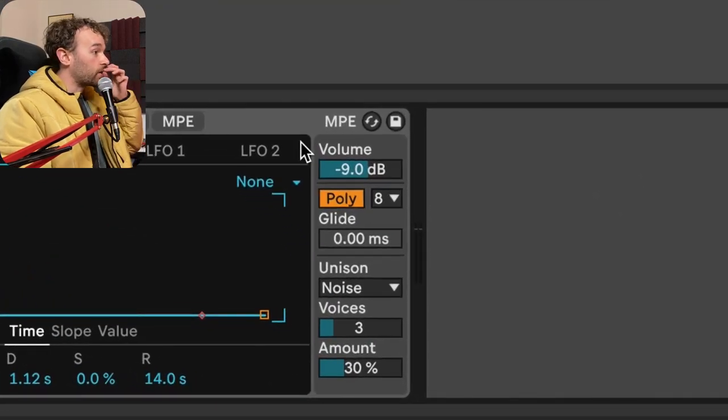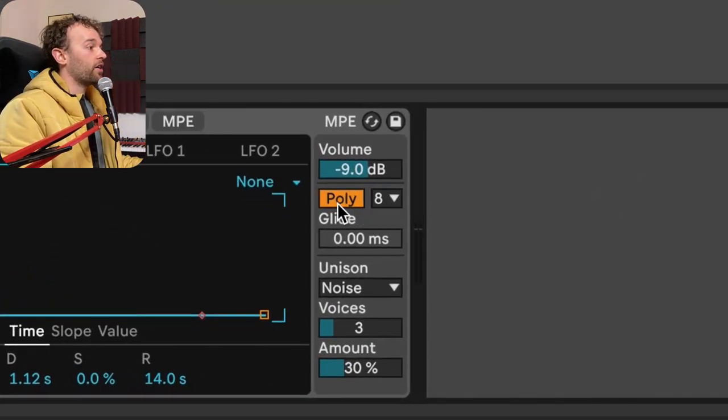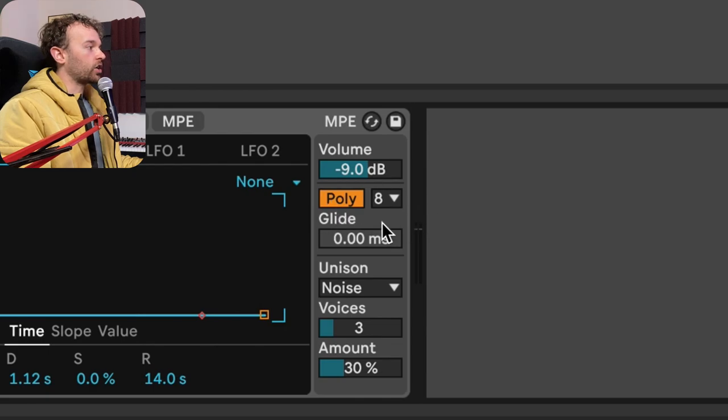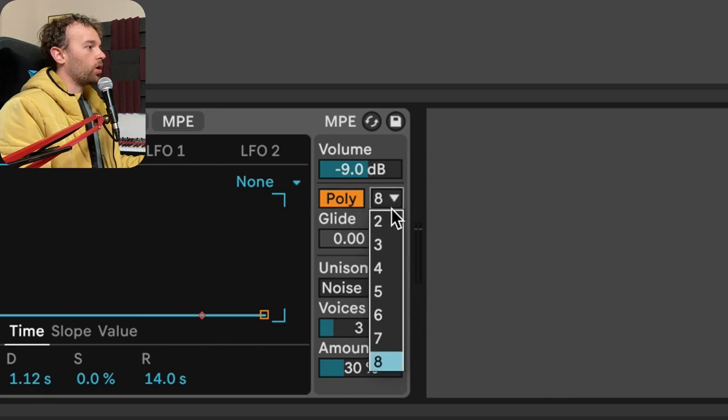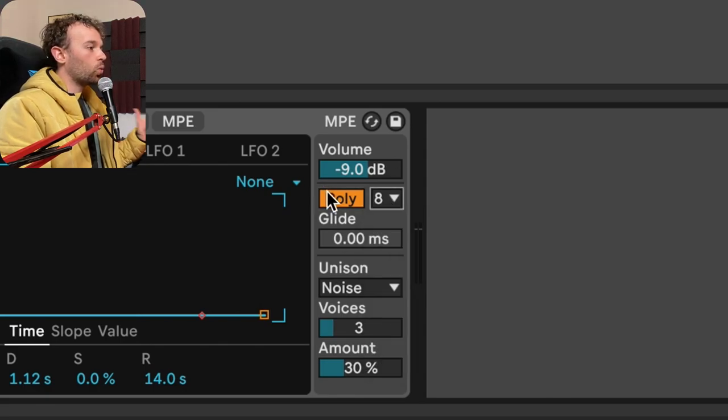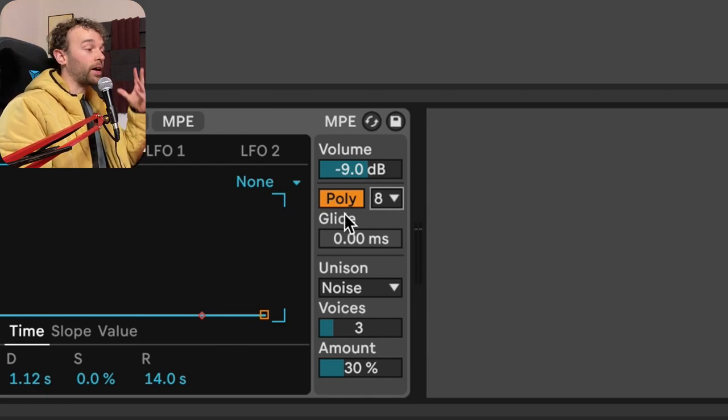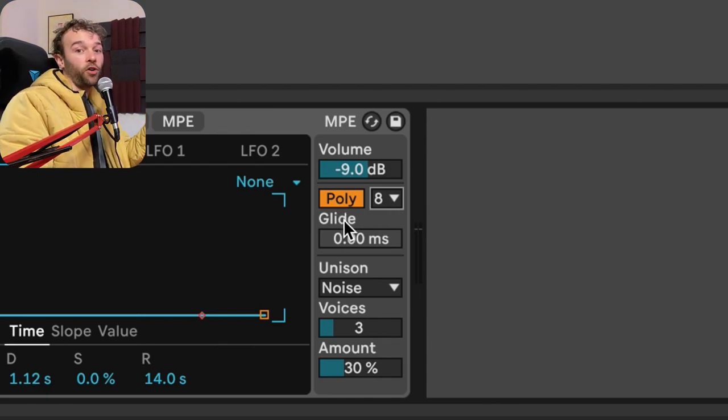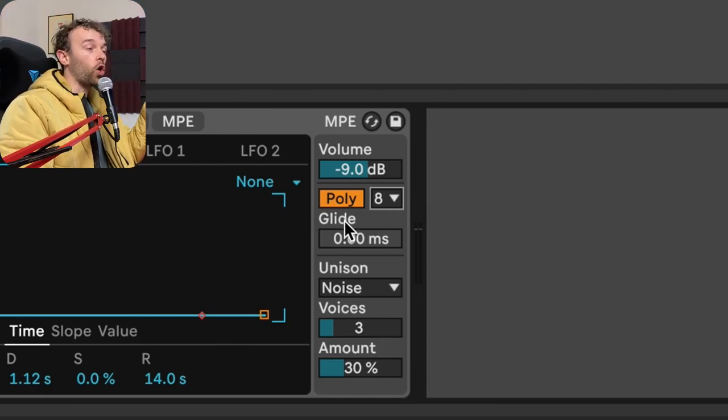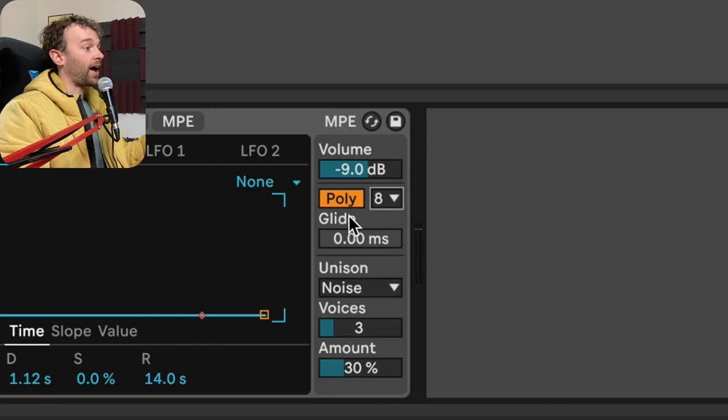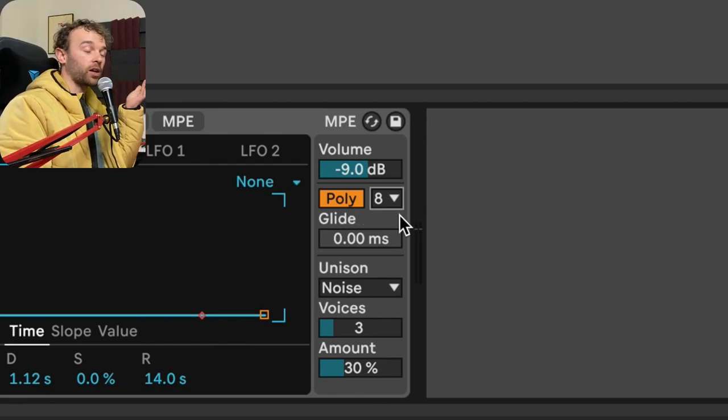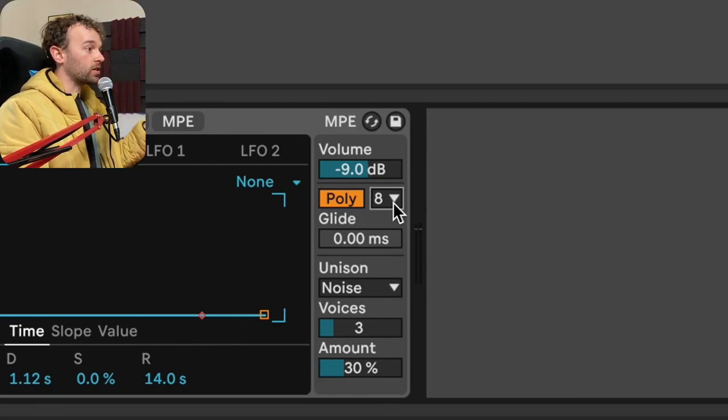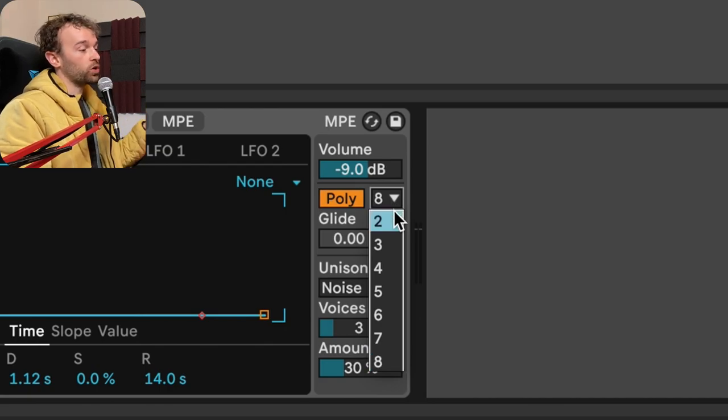So if I come down to wavetable, we can see on the right hand side here, we have this poly section right here. If I click this button, we go between poly and mono, and we have a drop down menu here, which is the poly voices. And basically what this means is that currently wavetable can play polyphonically, which means it can play more than one note or voice at once. And the amount of voices that it can play at once is determined by this poly voices.